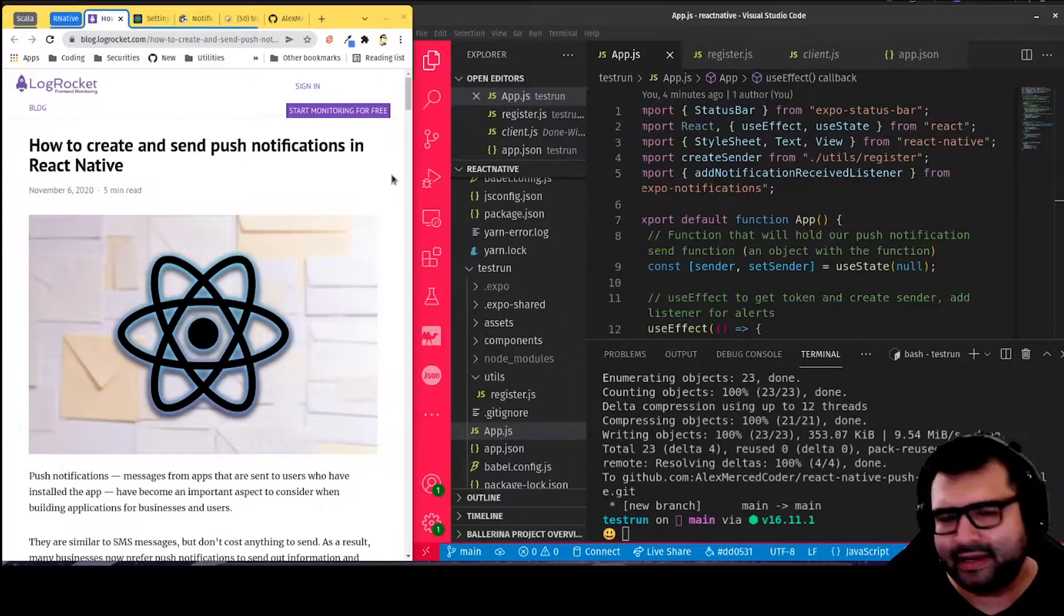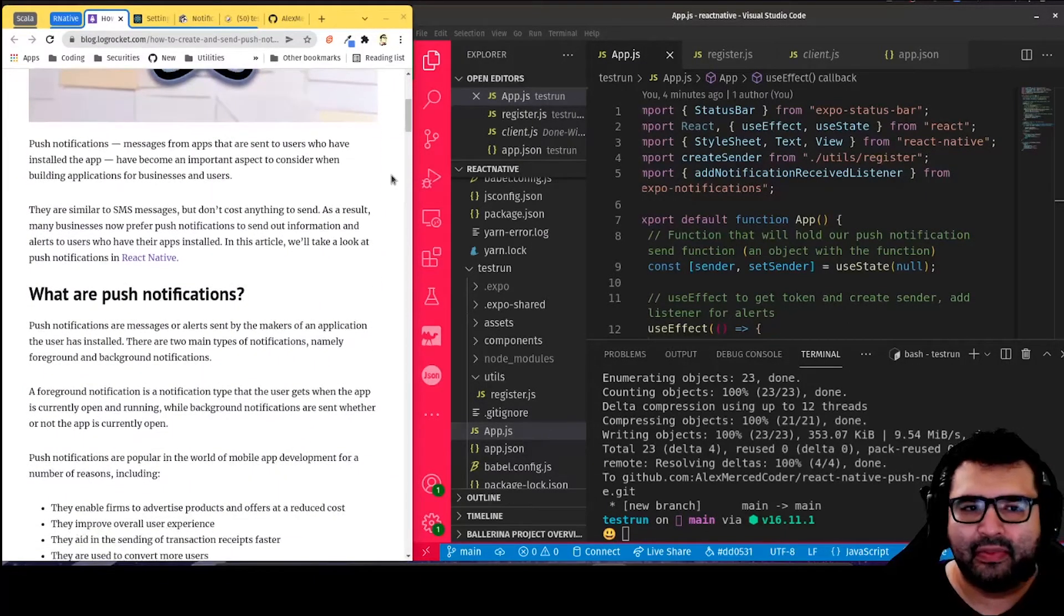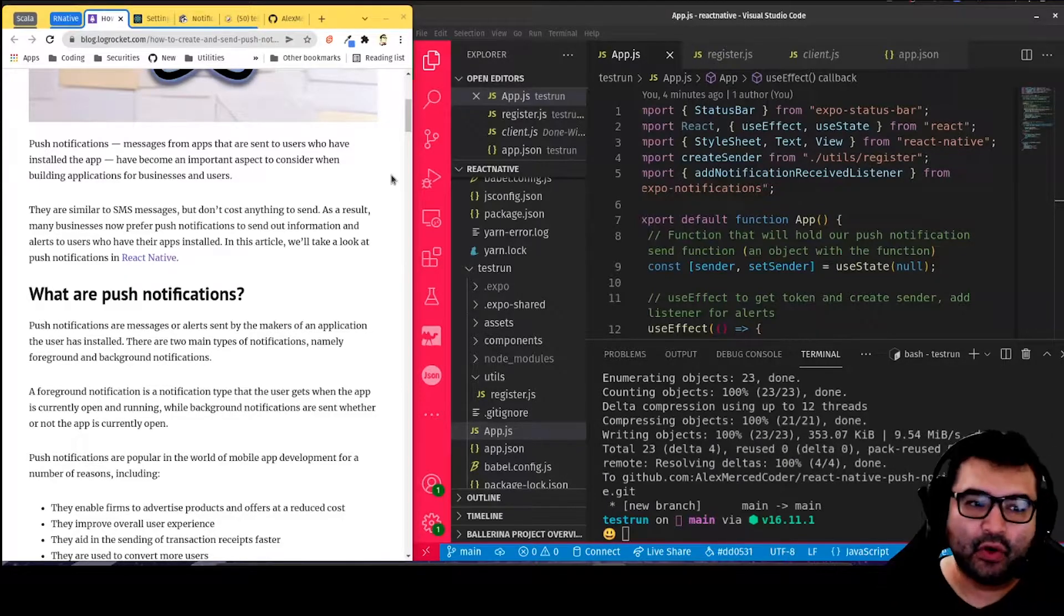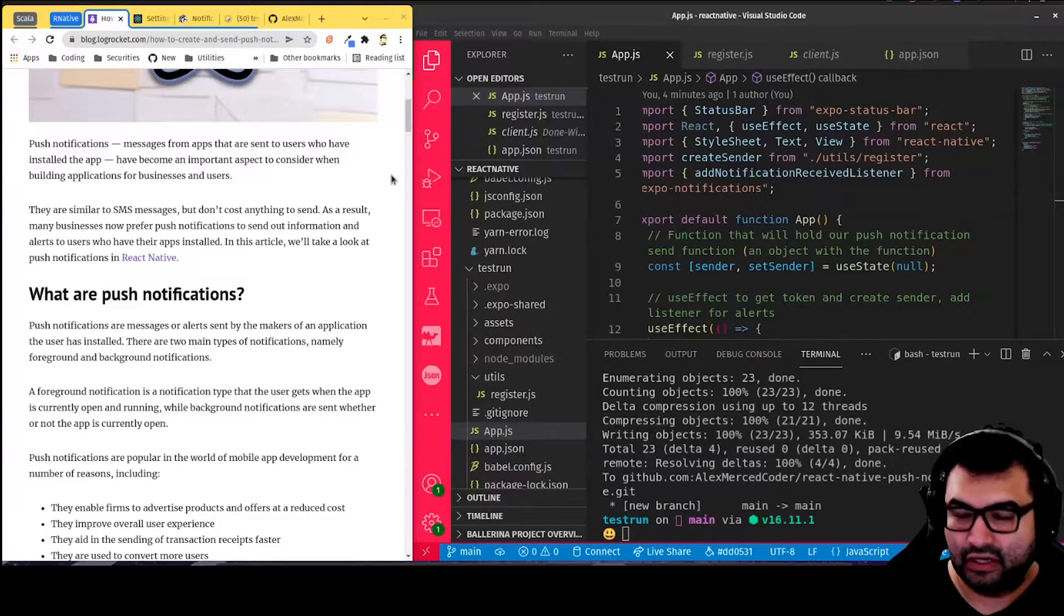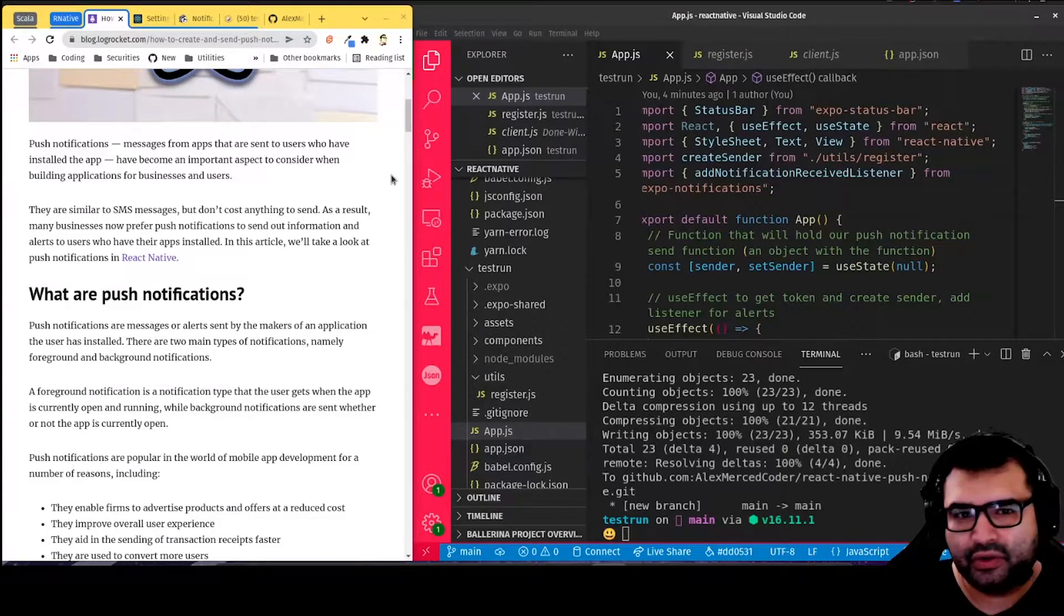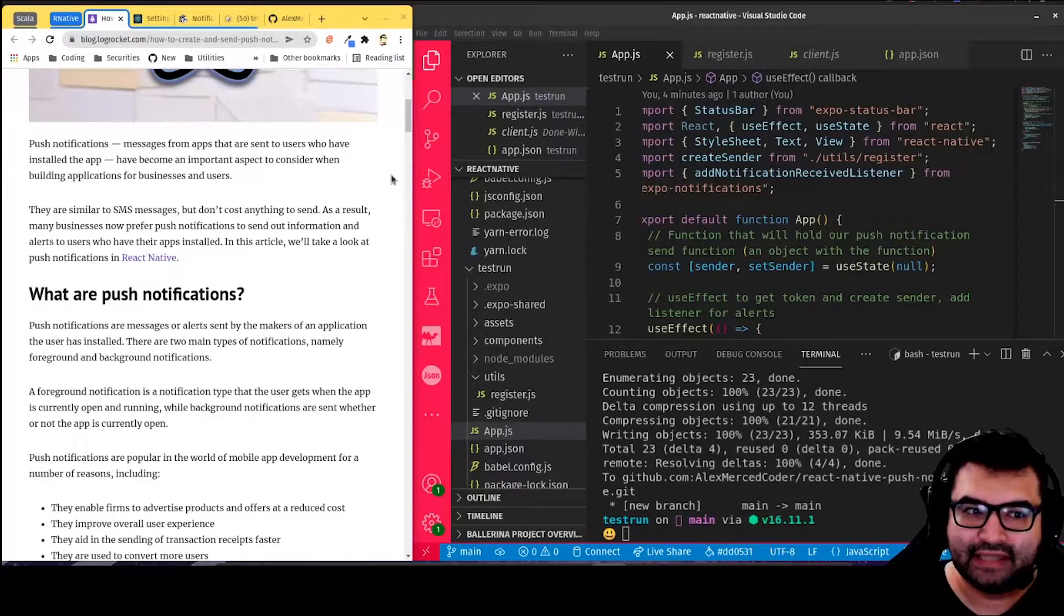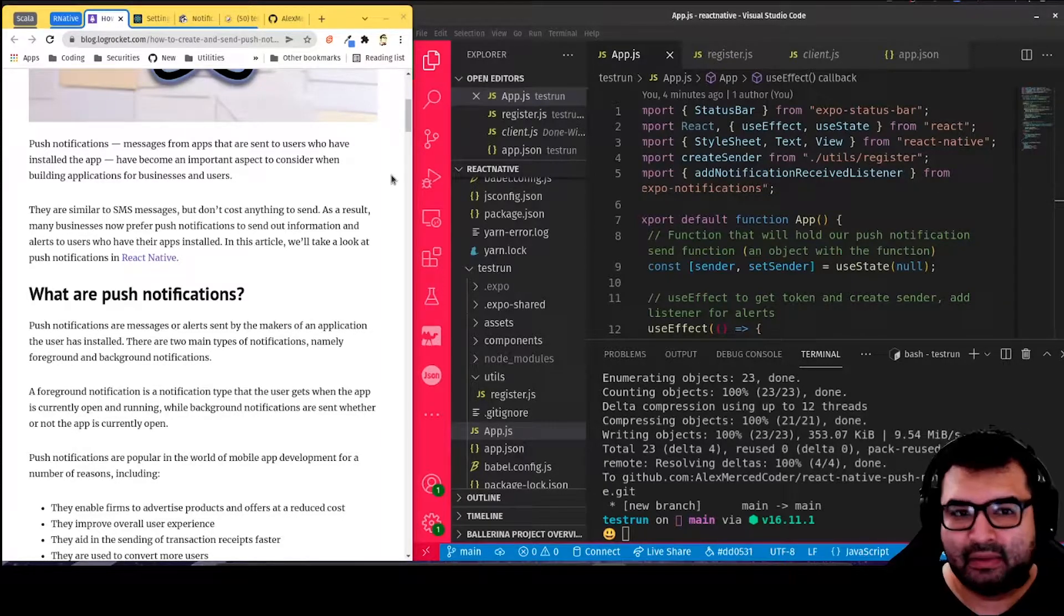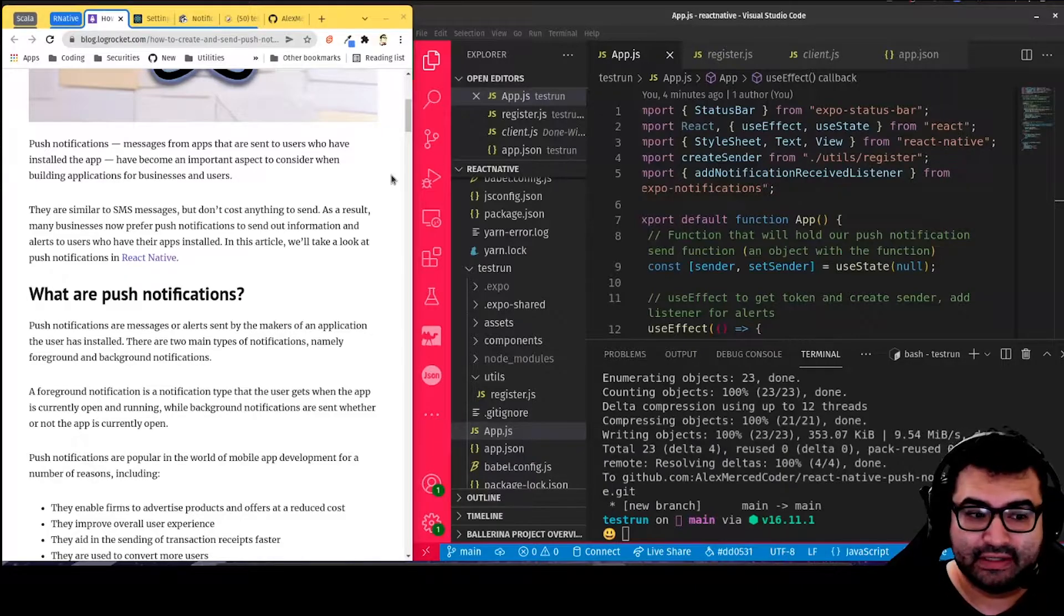A lot of times people get confused with push notifications versus SMS or text notifications. The difference is when you do SMS, basically a text message, that's going over a phone service. So there's a cost. If you don't have unlimited text messages, getting all those text messages from your favorite apps can incur you a cost. You'll usually have to use some sort of provider like Twilio to be sending out those messages, and that could be a cost for the person building the app. There's expenses to doing SMS messaging.